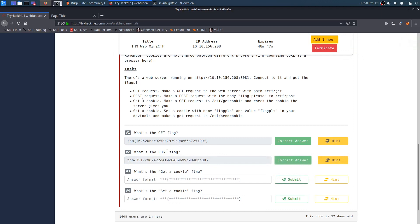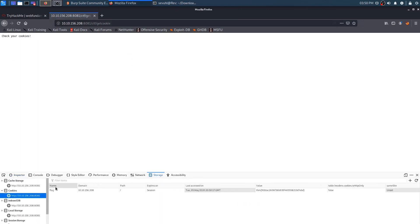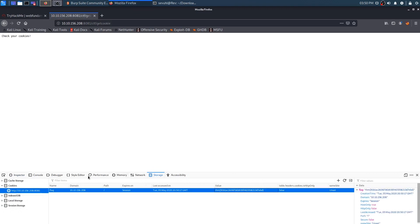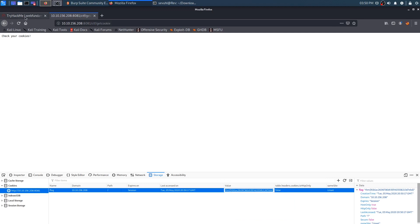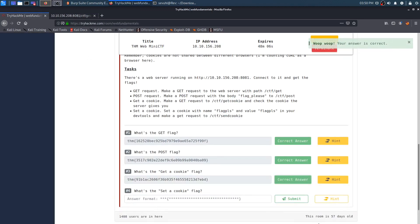Next: get a cookie flag. Make a GET request to ctf/getcookie and check the cookie the server gives you. That's pretty easy — we can just plug it into the browser at the end of the URL. Since we're in Firefox, we can hit F12, and then it's in Storage. You can see we're under cookies, and this is the site we're on. If you look at the value of that cookie, you can see the flag there. So we copy that and submit it perfectly.